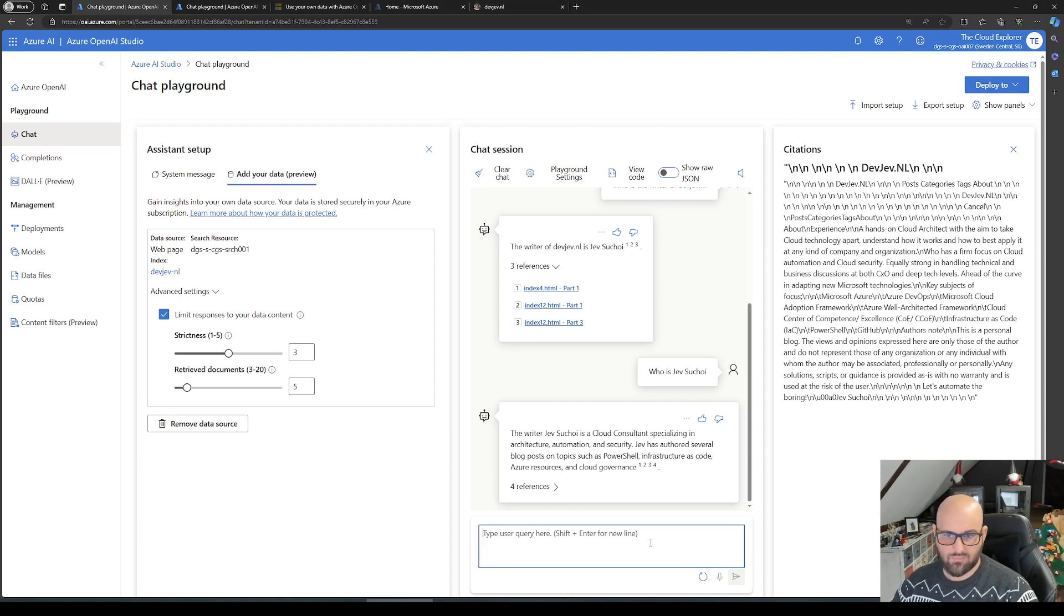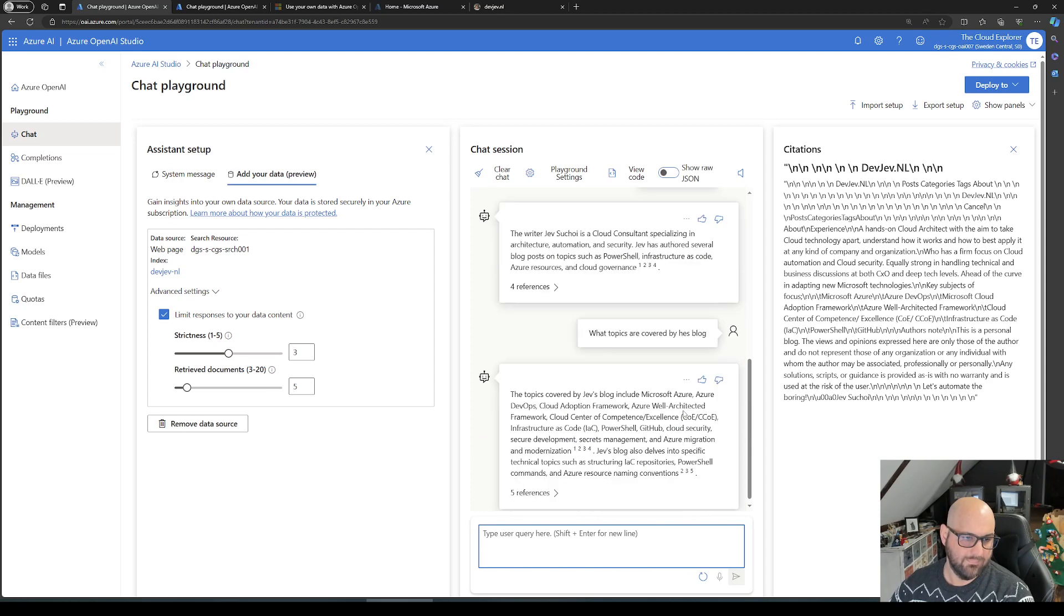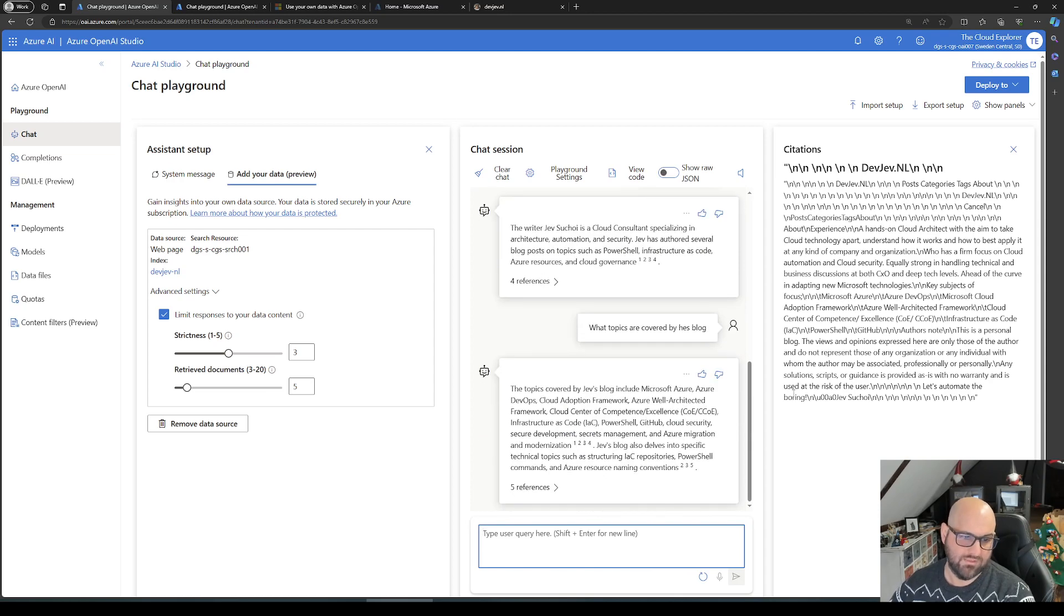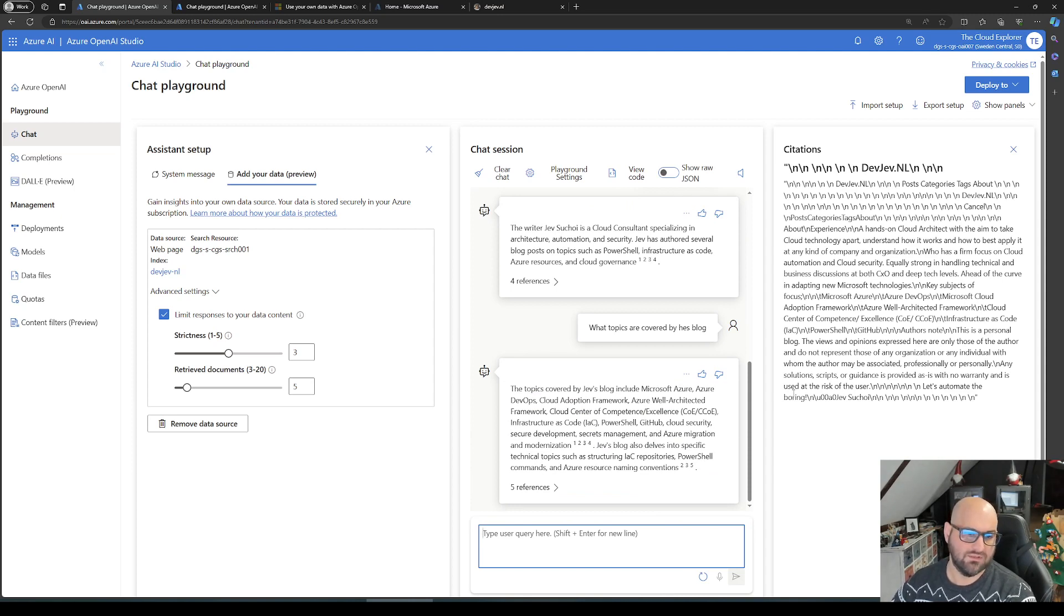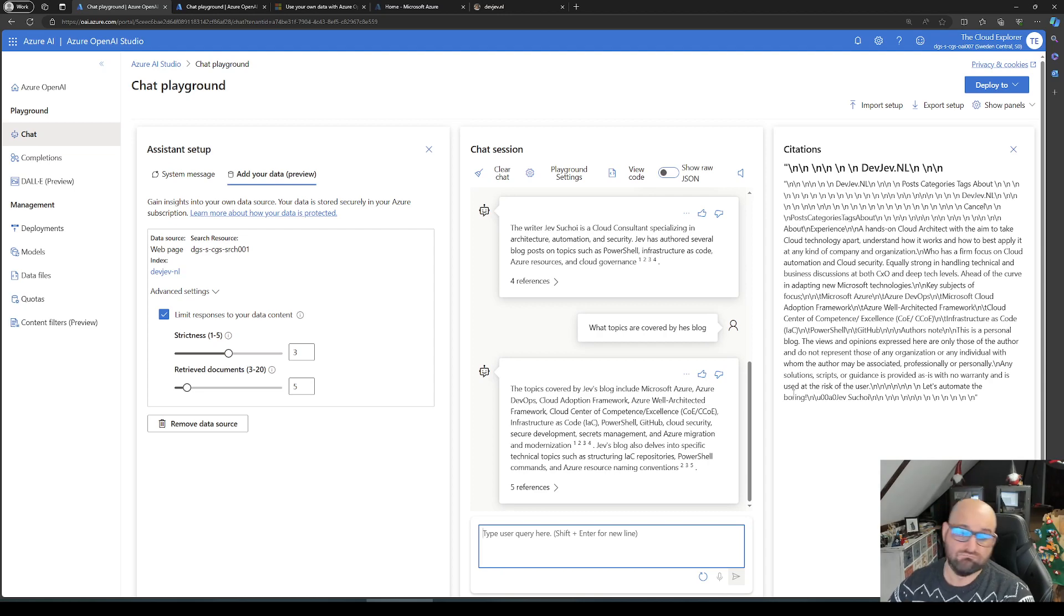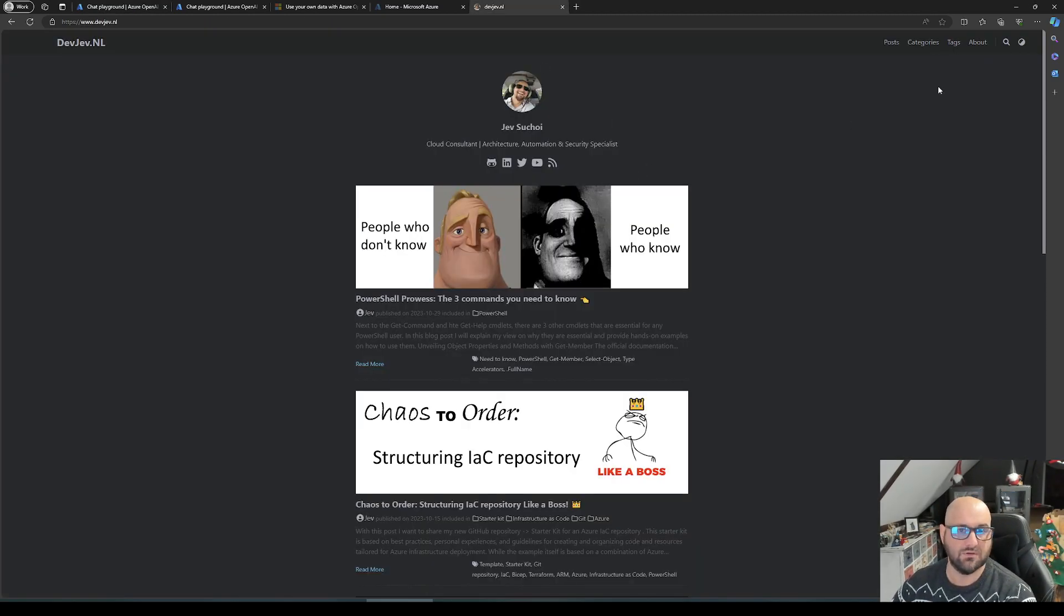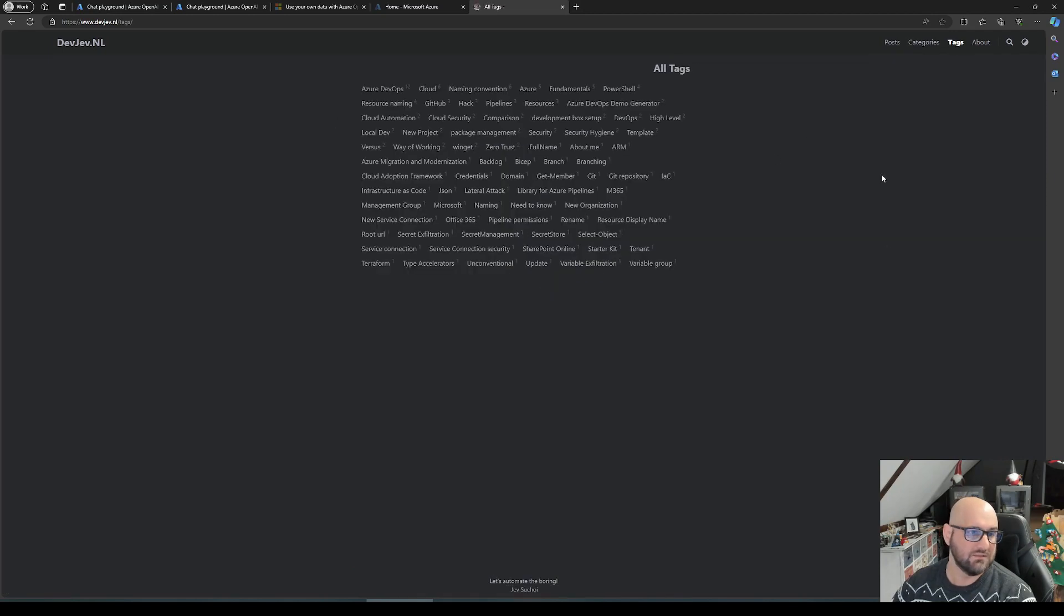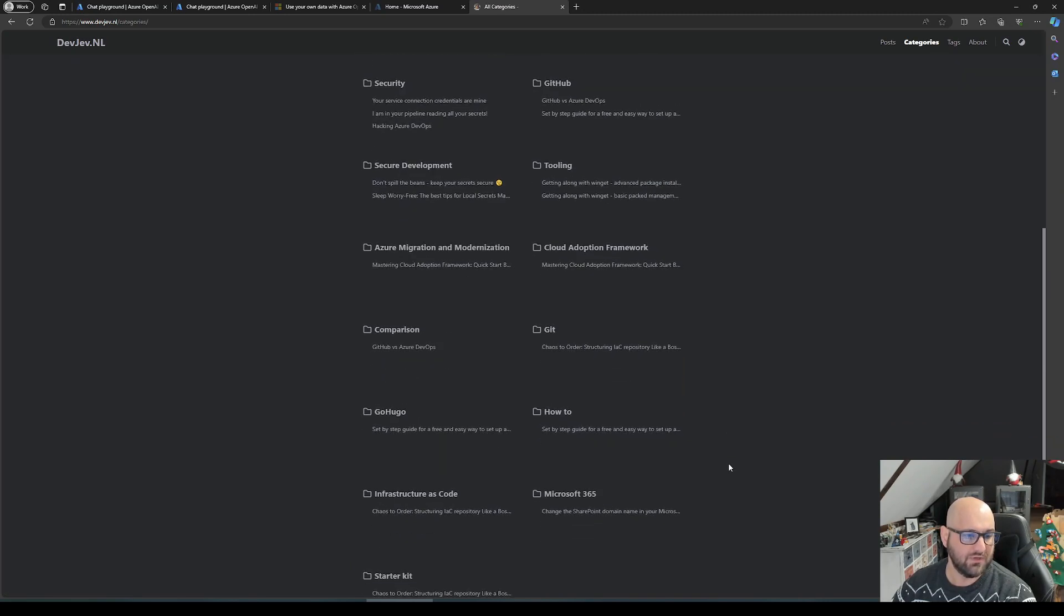Let's go ahead and do one more. What topics are covered? Well that's also quite nice: Microsoft Azure, Azure DevOps, Cloud Adoption Framework, Well-Architected Framework, Cloud Center of Excellence, Infrastructure, GitHub, Cloud Security. This is relatively accurate to the blog posts. If we would go to tags, we can actually see some of the topics here, and the same thing goes for categories.